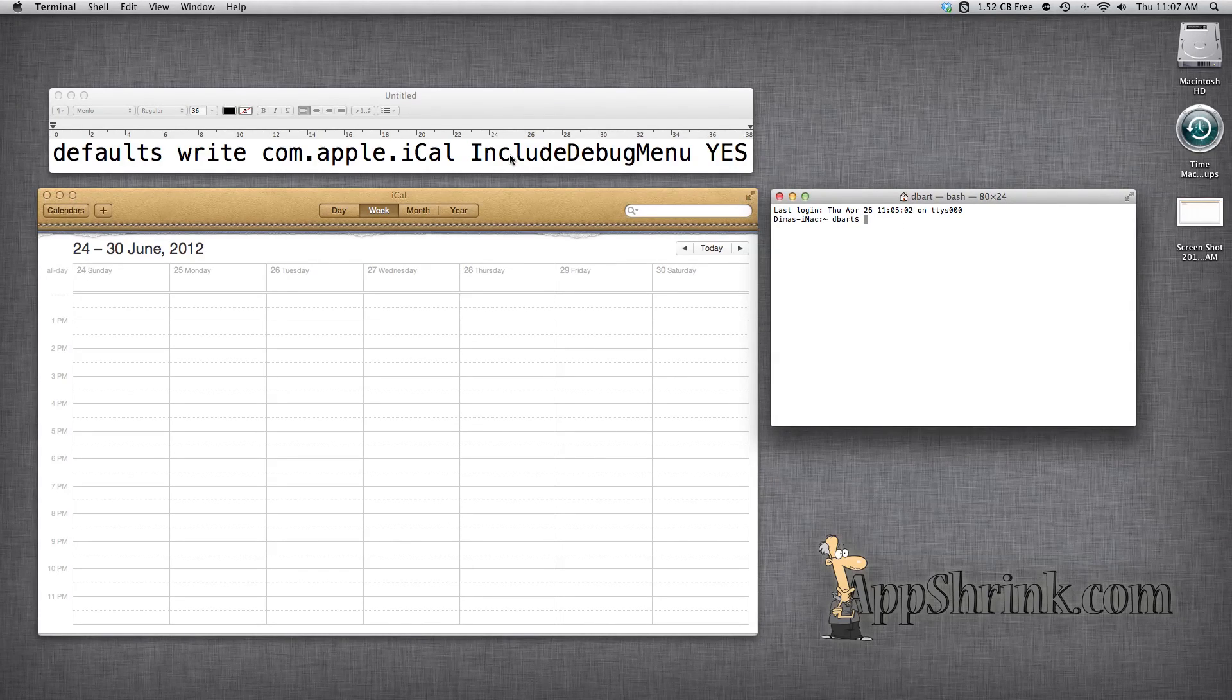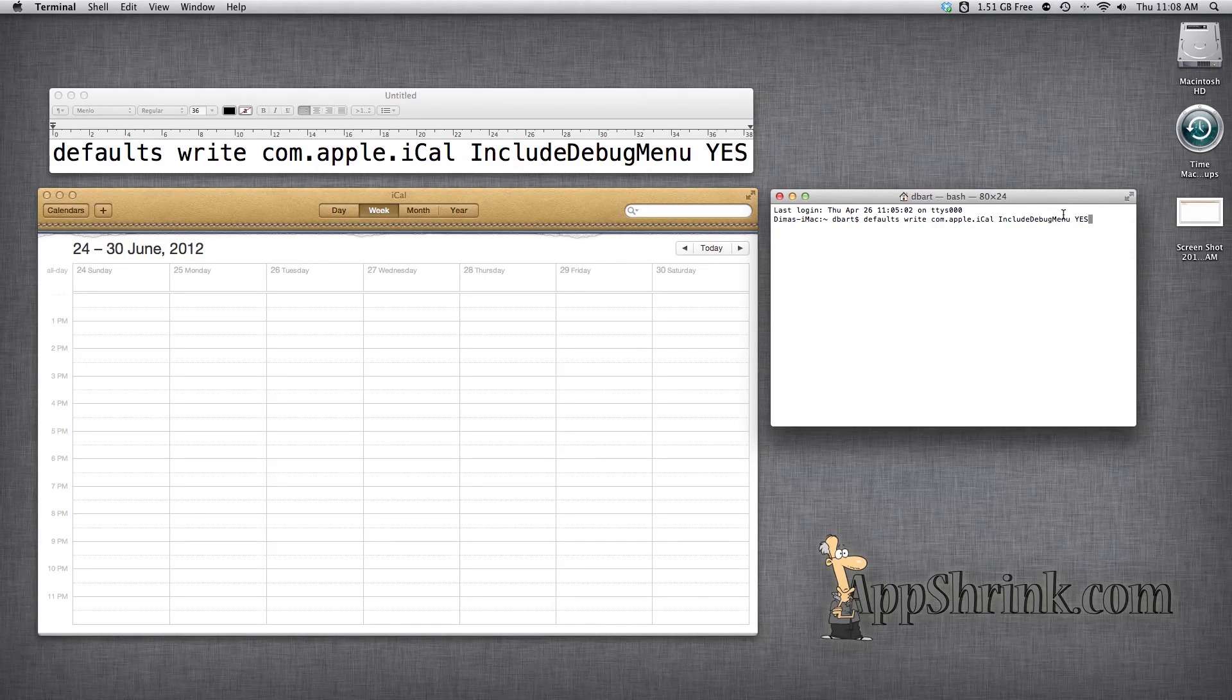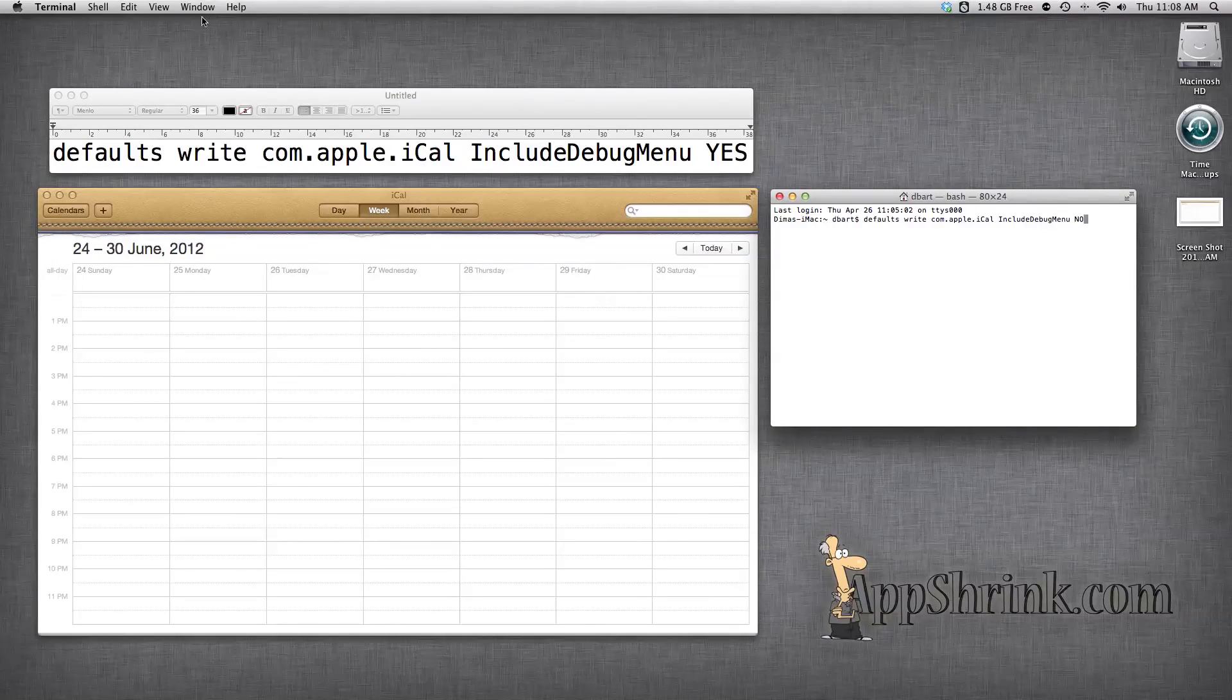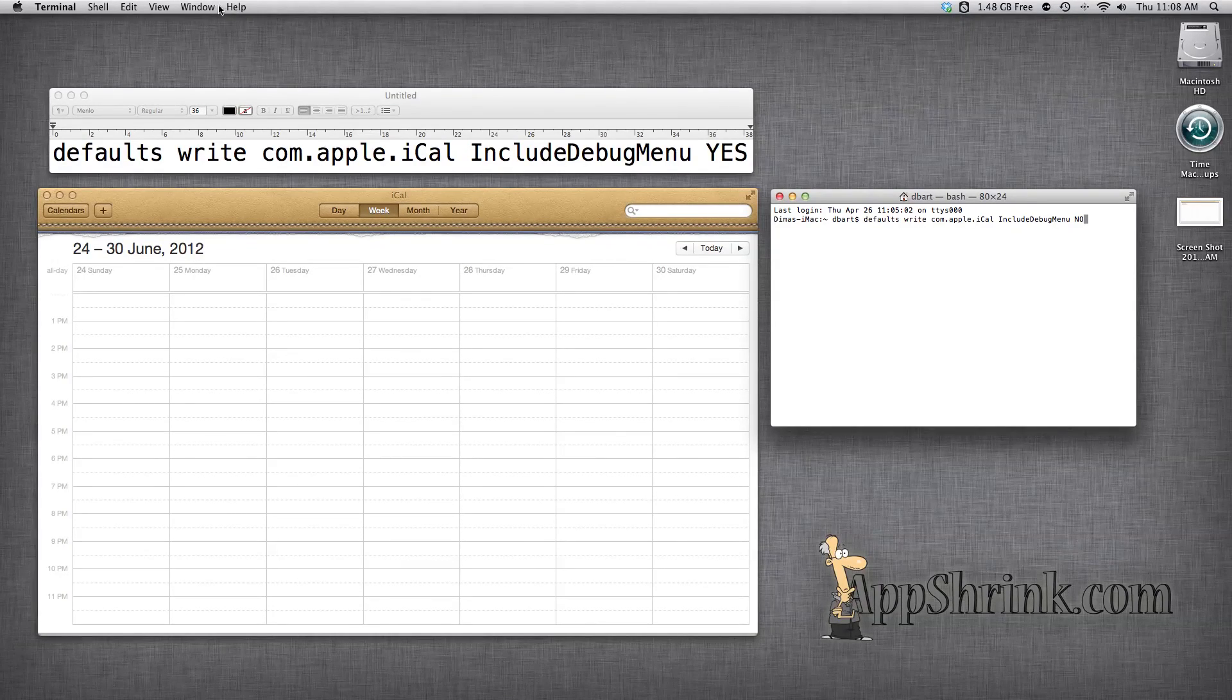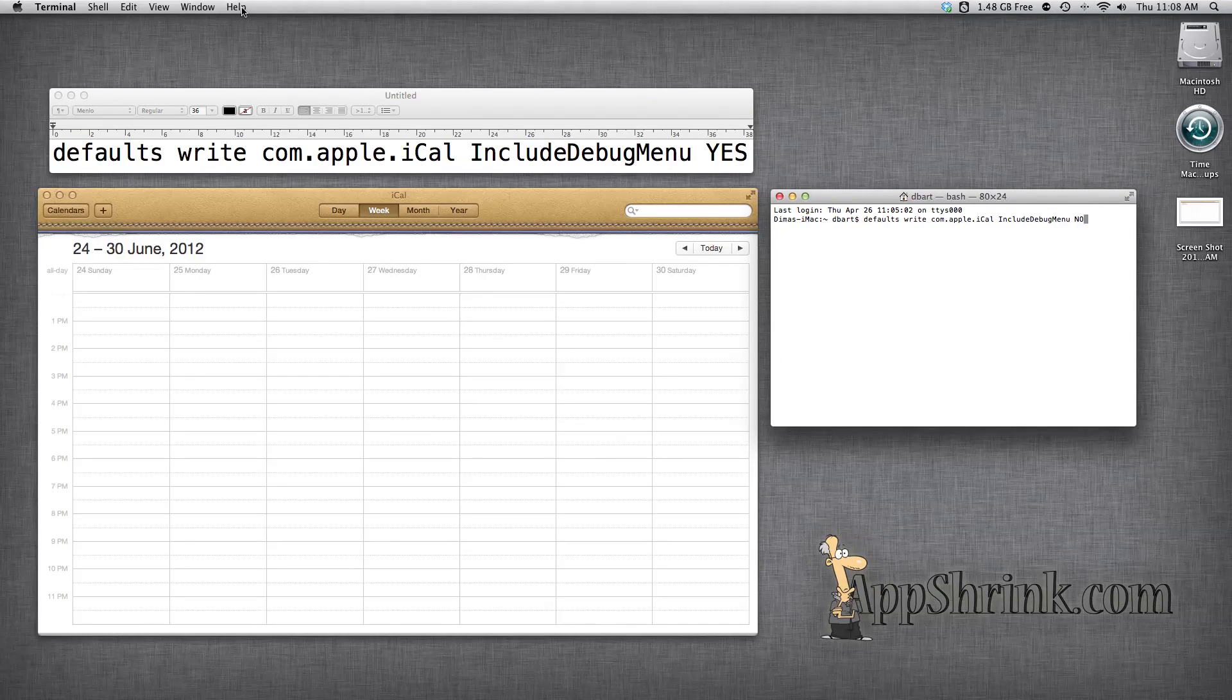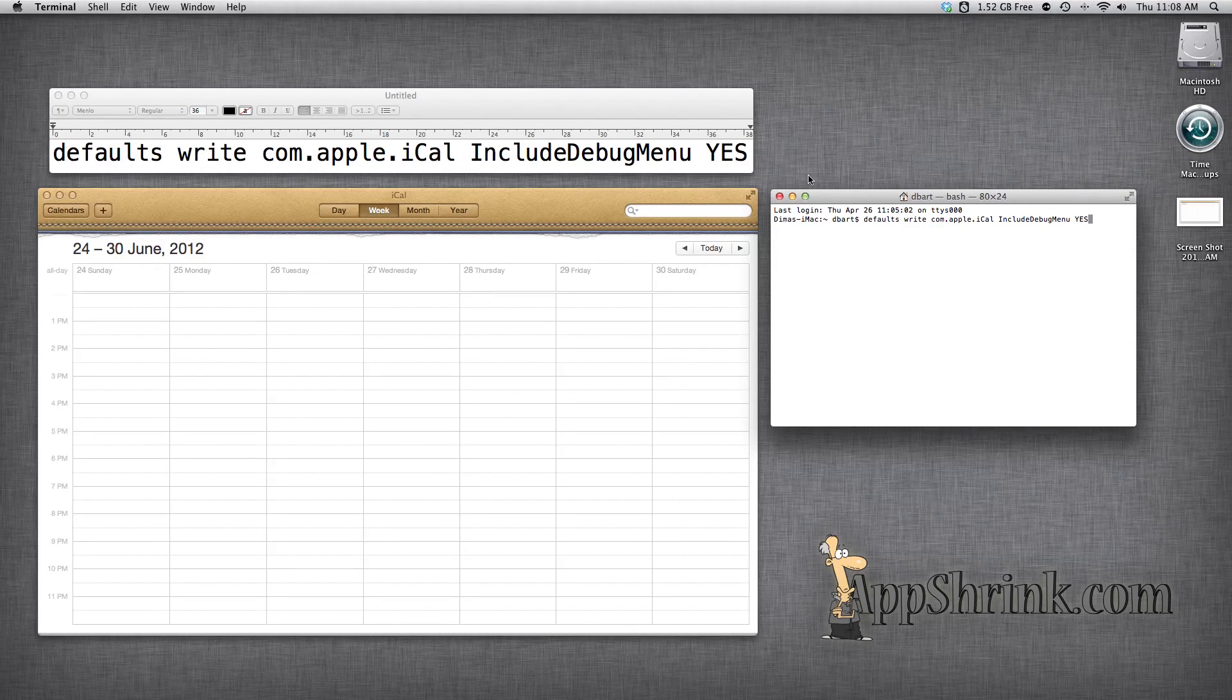You're going to use this command. You could get it from the description below. Simply copy and paste into terminal. Use no to reverse it if you do not like the debug menu option that will be enabled here at the top. But we're going to go ahead with yes and enable it right now.